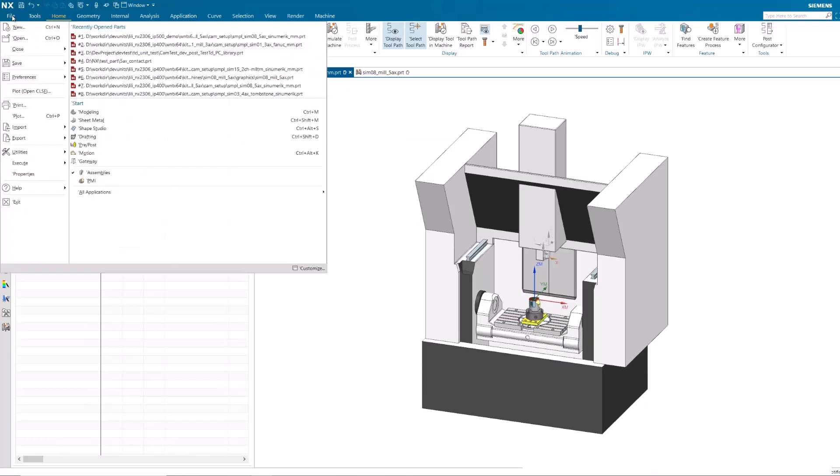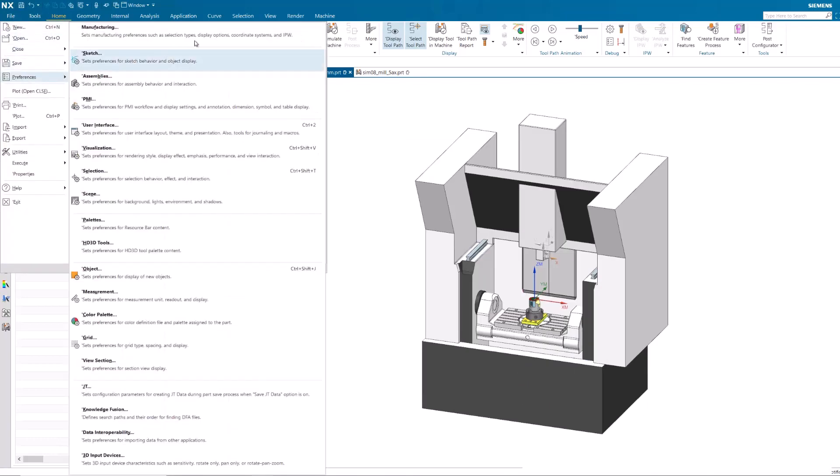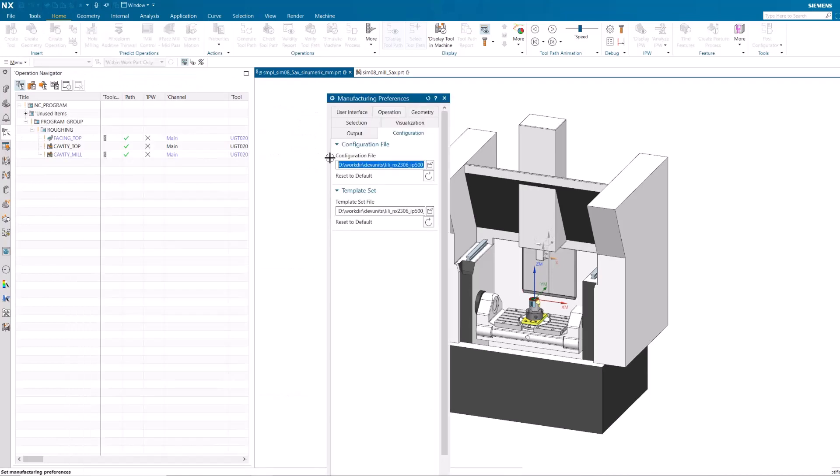Go to Manufacturing Preferences and reset the Configuration file and the Template Set file to reload the UDE list.